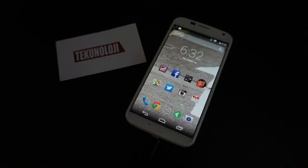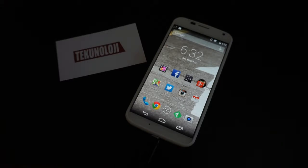Hey everybody, it's Ray, and today I'm going to show you how to update your AT&T Moto X to Android 4.4.4 KitKat.